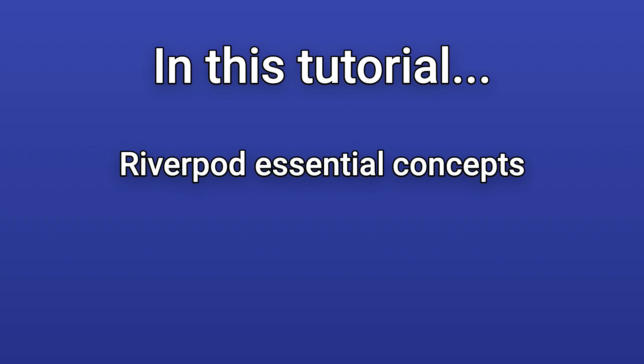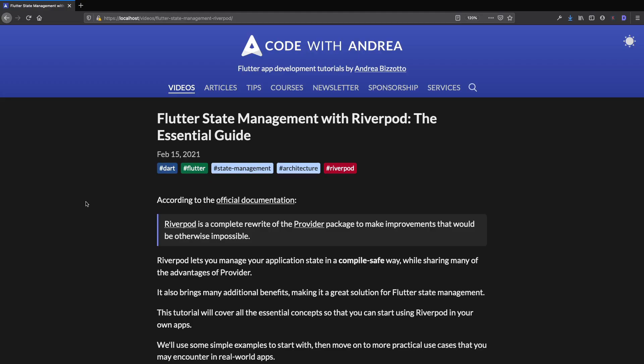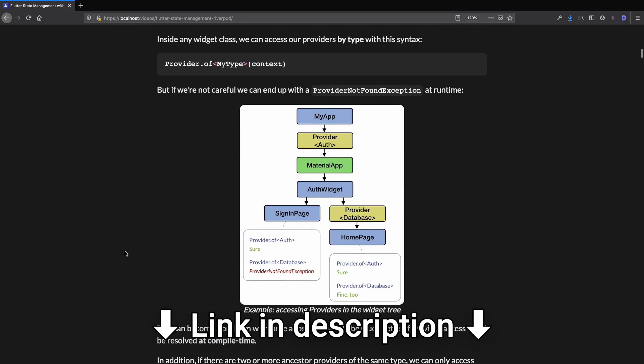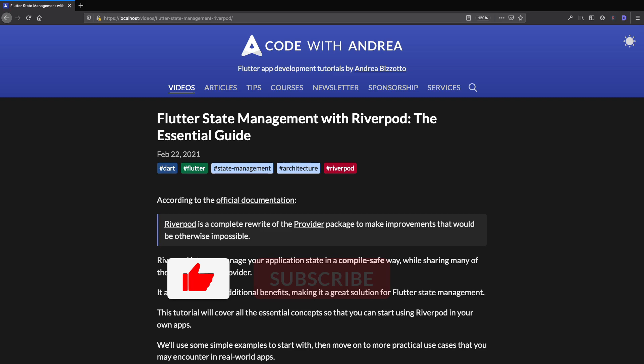We will use some simple examples to start with and then move on to more practical use cases that you may encounter in the real world. This tutorial is also available in written format on my website, where you can follow all the steps at your own pace. I will keep this article up to date with the latest changes to the Riverpod APIs, so if something changes in the future, you can use this as a reference. Make sure to like and subscribe for more Flutter videos.